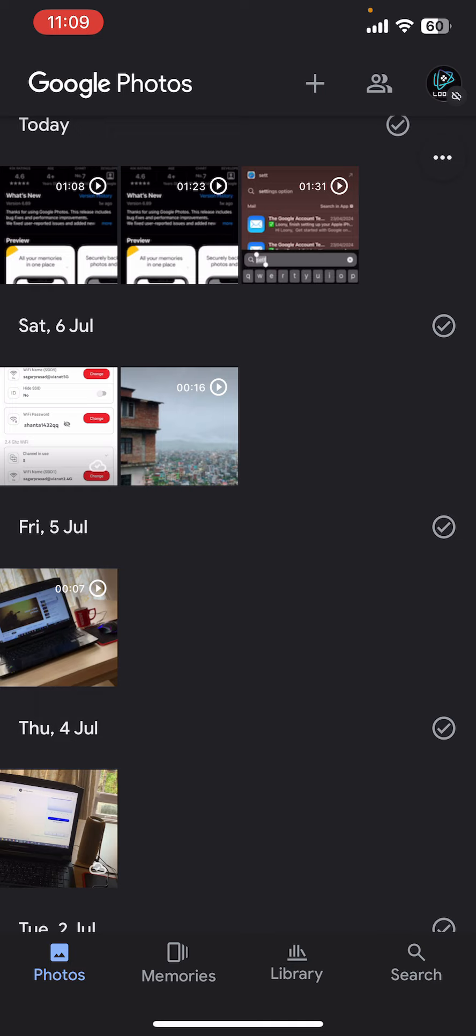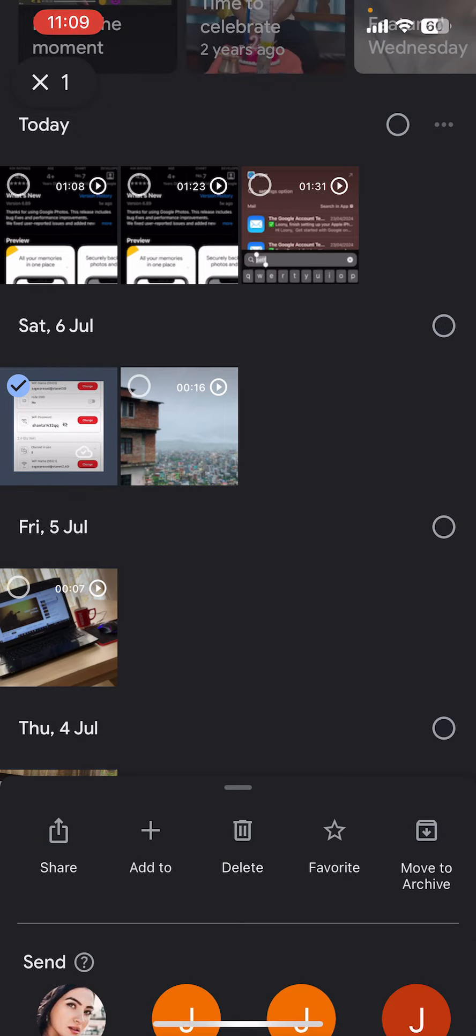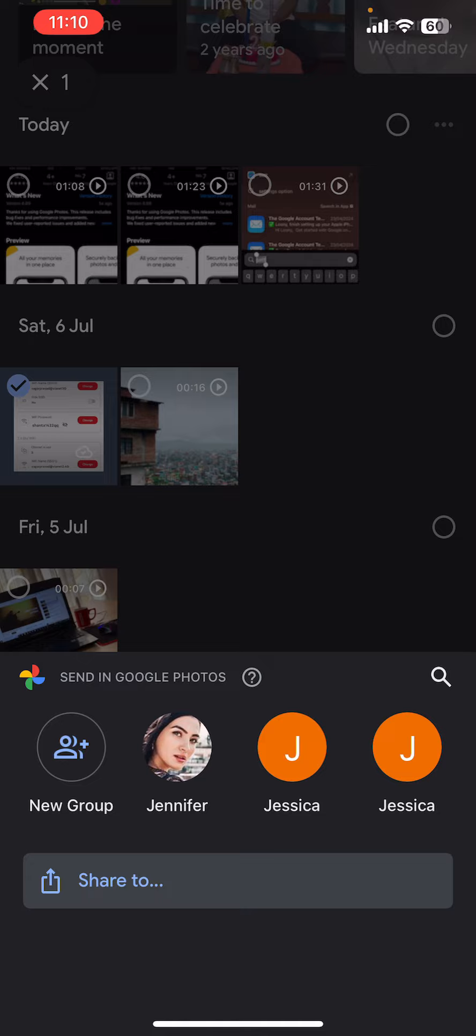So let me long tap on this one. Now you can see there is a share option just tapped out, so you need to tap on this share option. Now you can see there is a share to option.